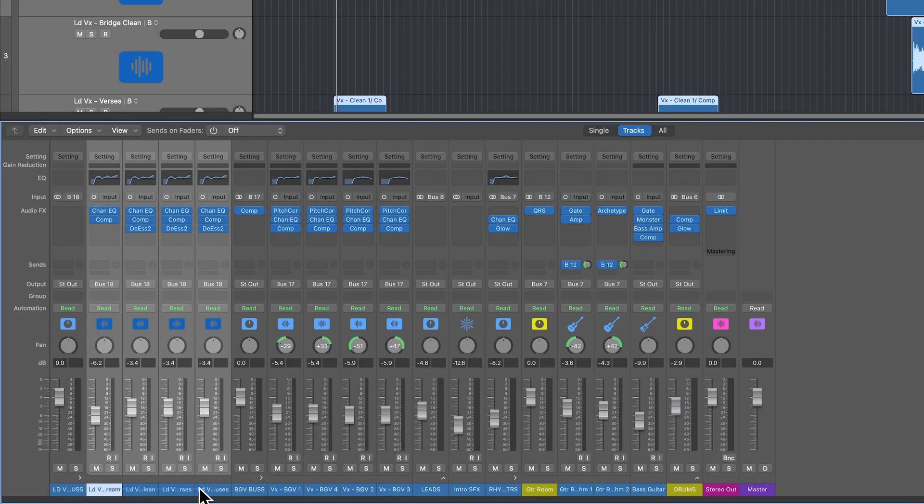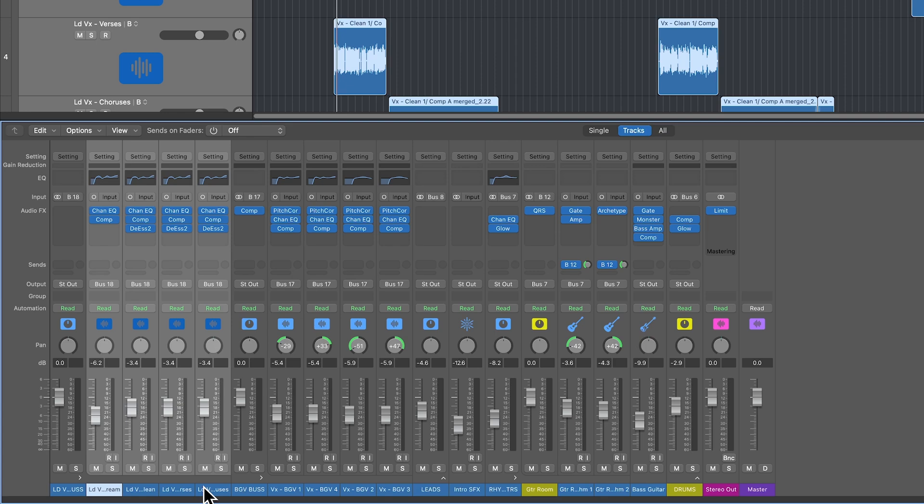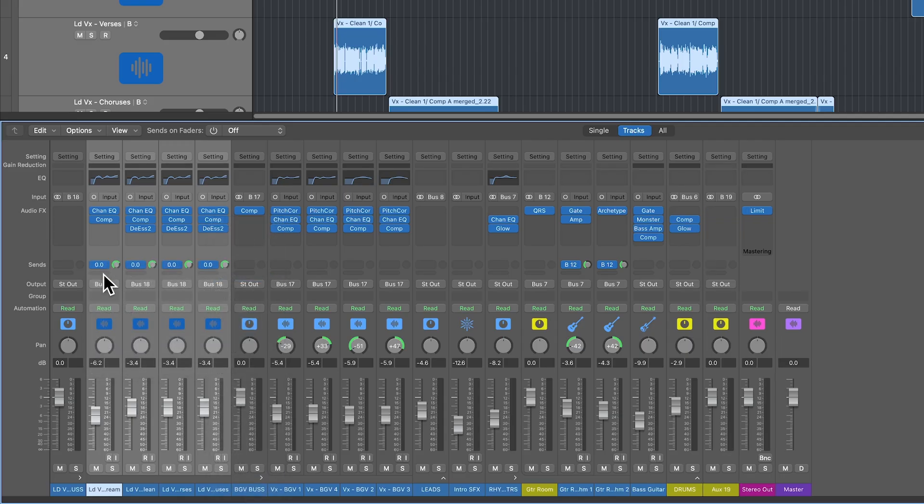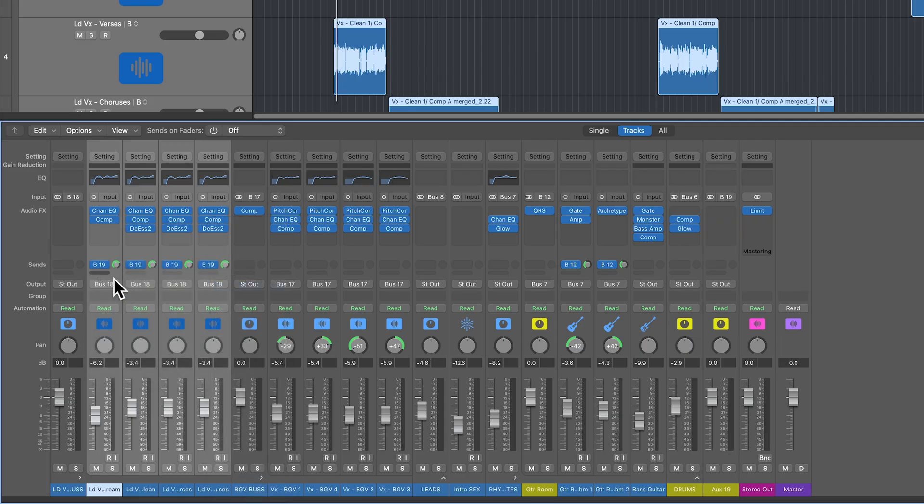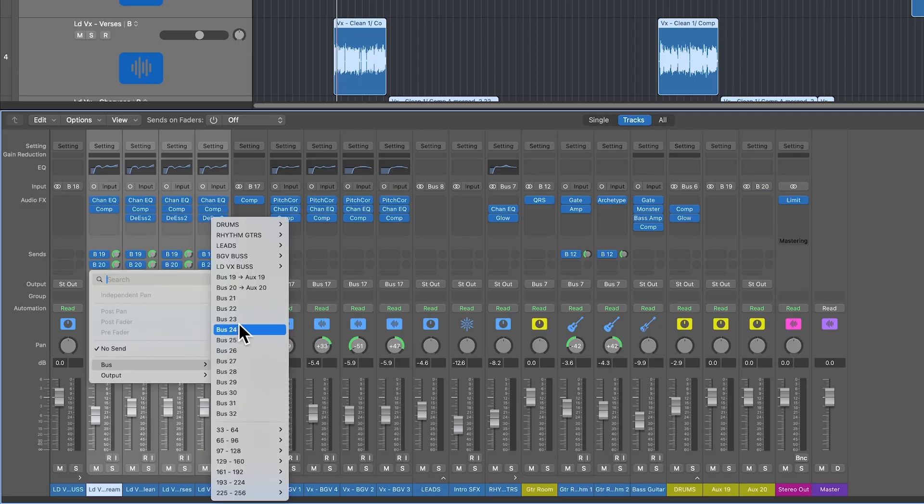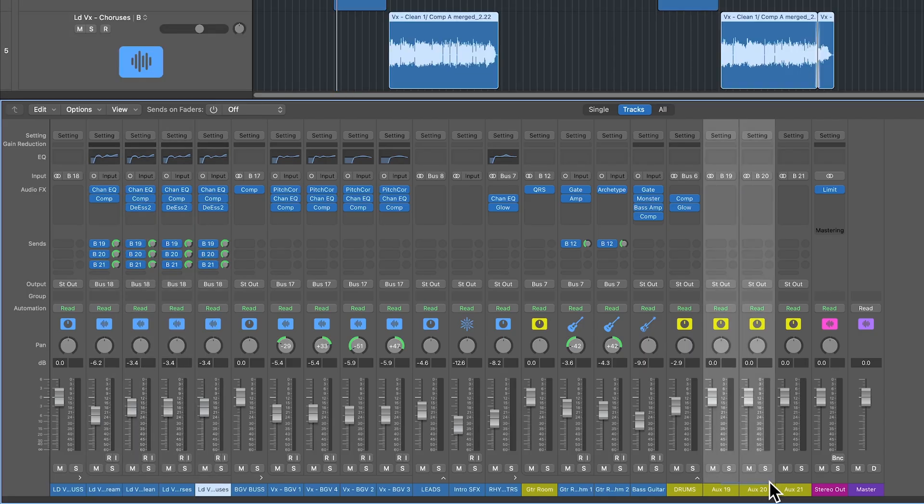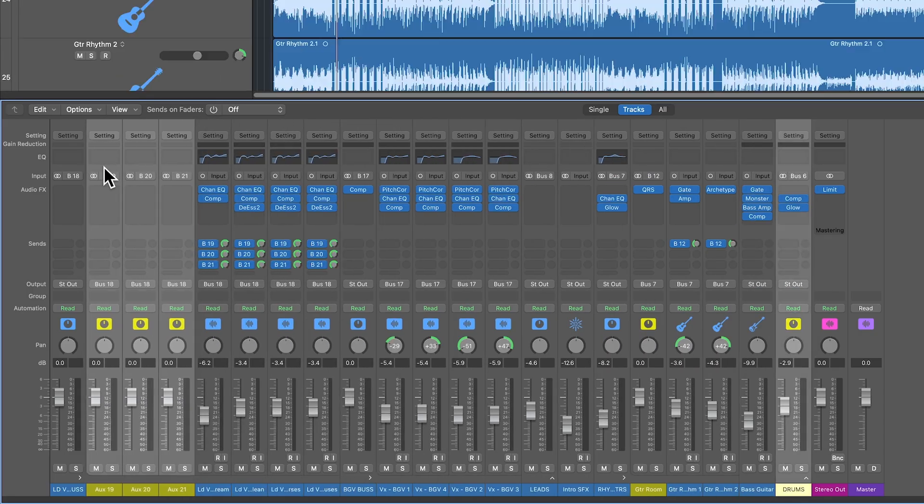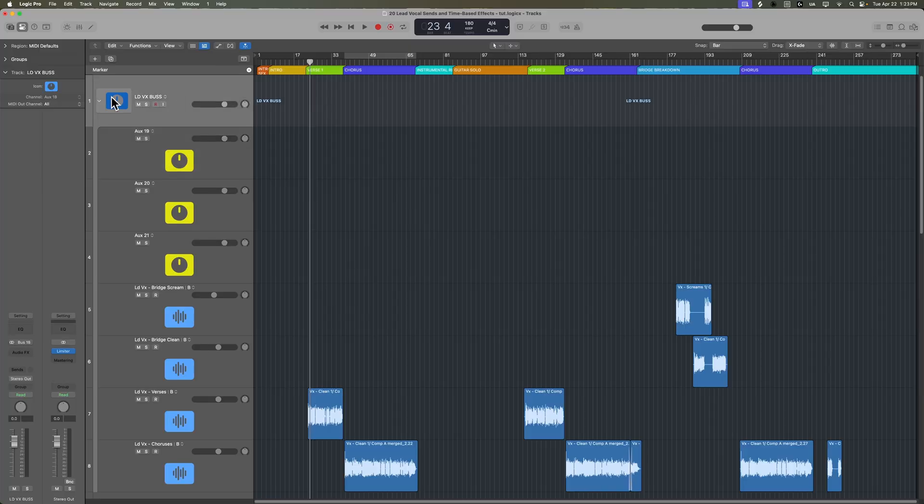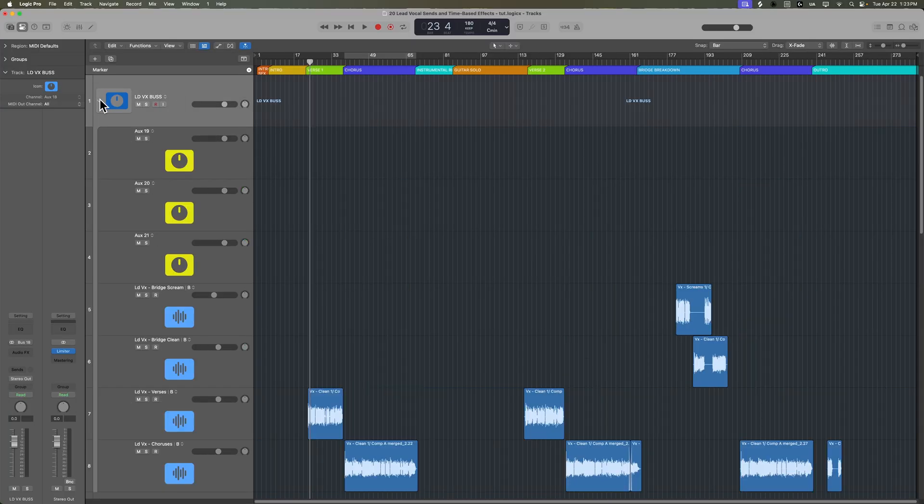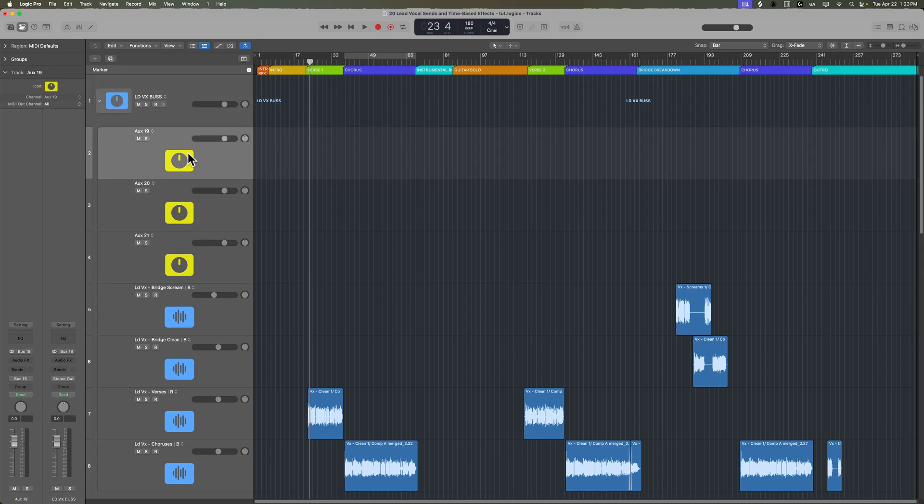I'm going to take all four of those lead vocal tracks and put them in a summing stack. I'll just call this LeadVox Bus. Typically what I start off with are three aux tracks with a reverb, a thickening or chorus or modulation effect, and then a slap delay which also helps to thicken the vocals. I'm going to select all of my lead vocal tracks and create a send off of bus 19, bus 20, and bus 21. I'm option clicking on all of these while they're all selected just to set them all to unity.